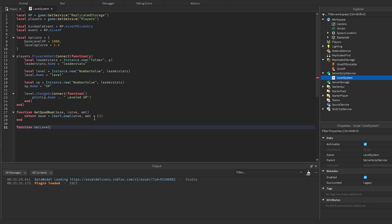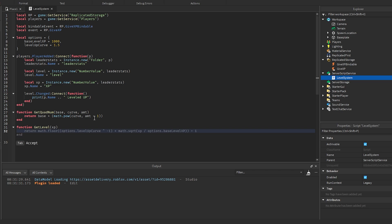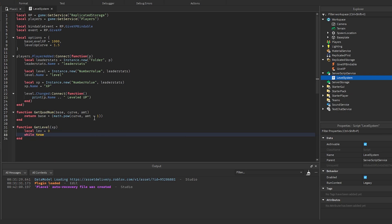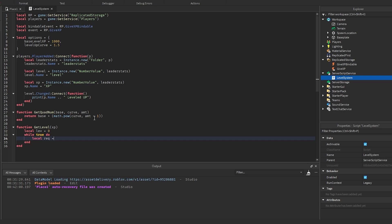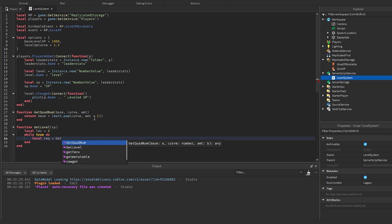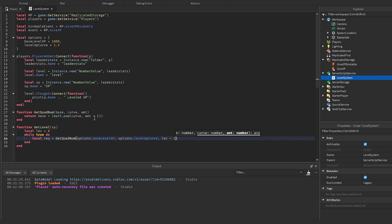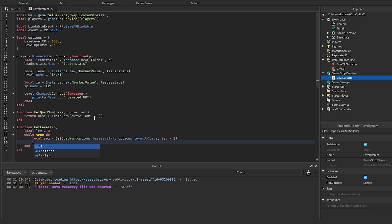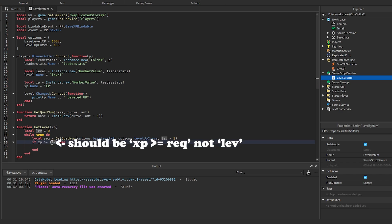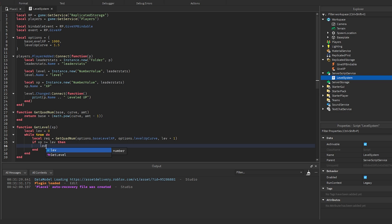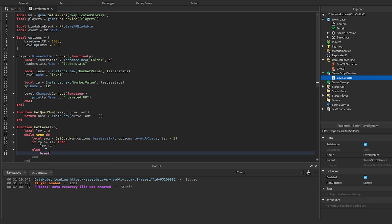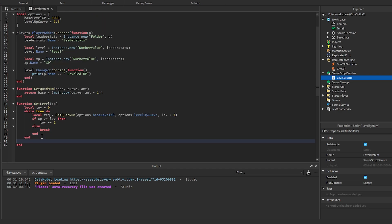The next function we're going to make is called getLeveled, which takes in XP and gets the level for the amount of XP that someone has. In here we get local level to keep track of the current level, and we say while true do. We get local required, which is the requirement for the next level, by calling getQuadNum passing in options.baseLevelXP, options.levelUpCurve, and level + 1. Then if XP is greater than or equal to required, we say level += 1 because they have enough XP. Otherwise we break out of the loop. Then down here we return level.